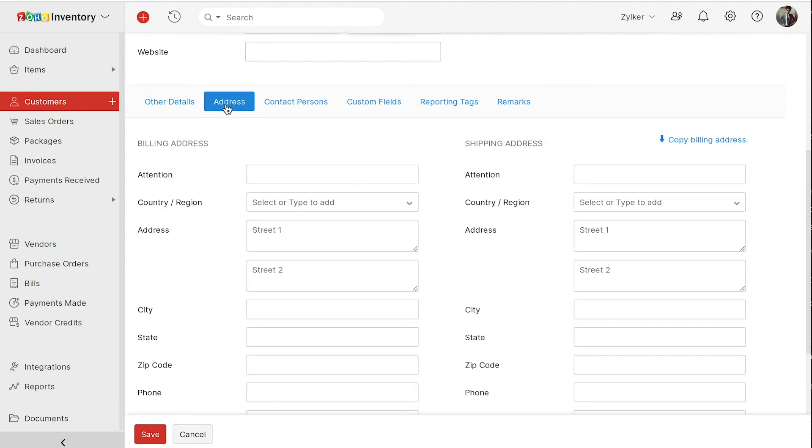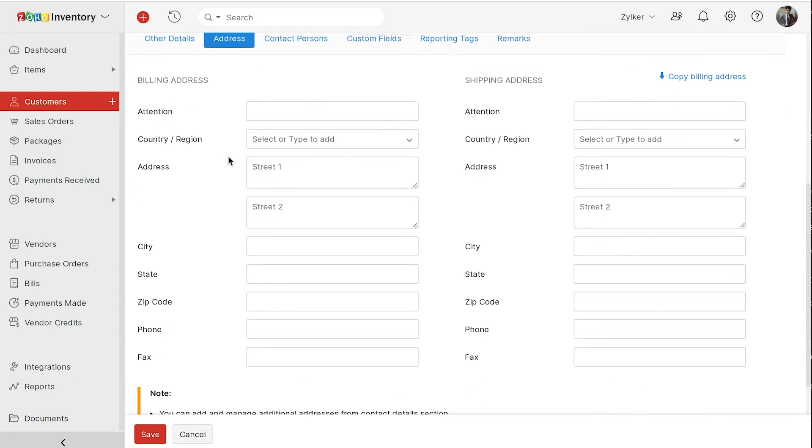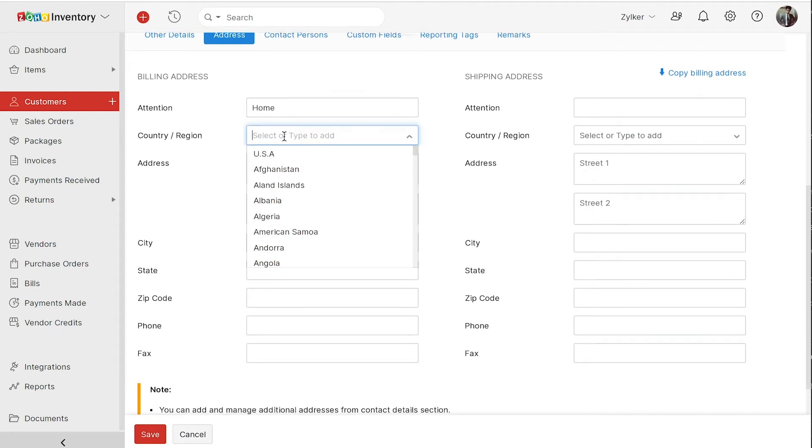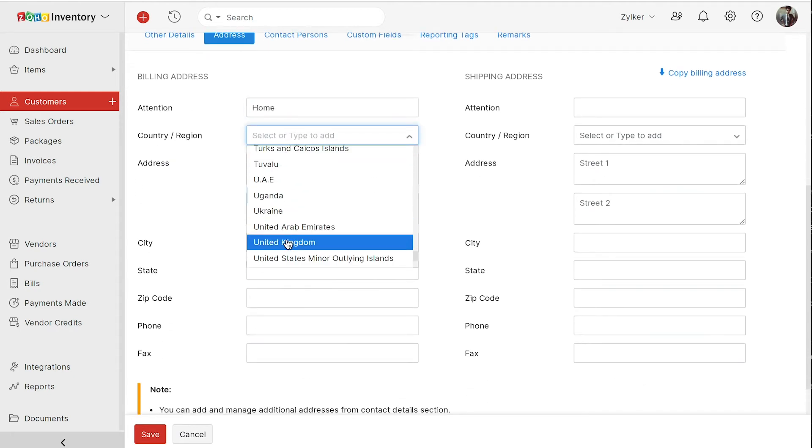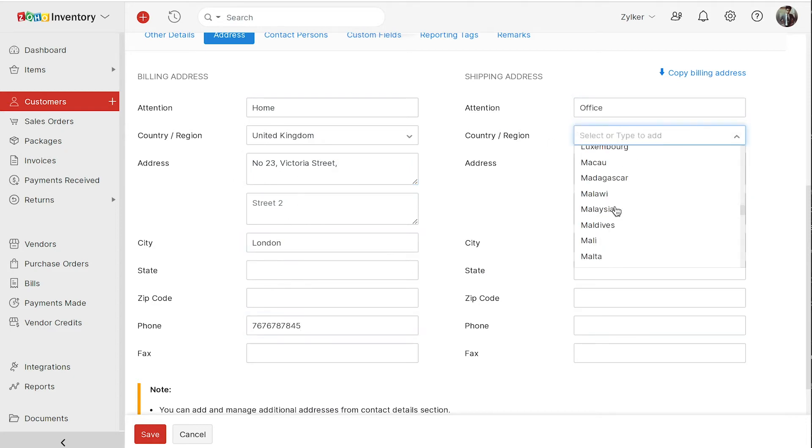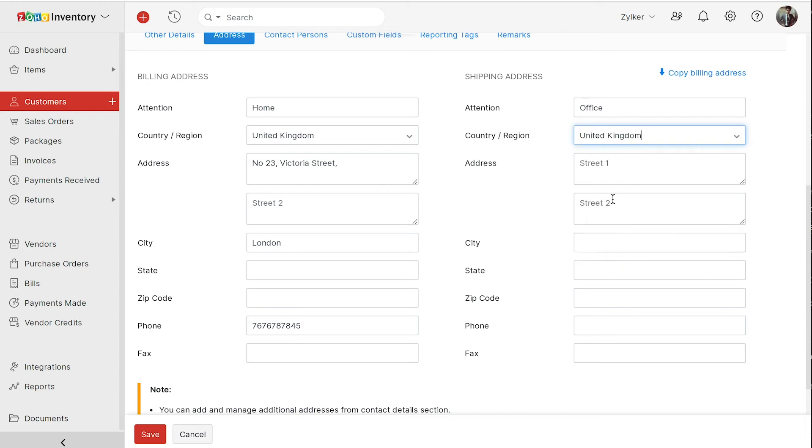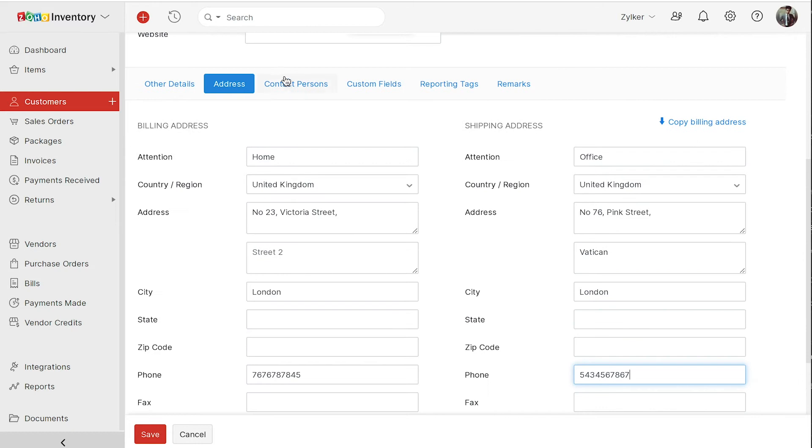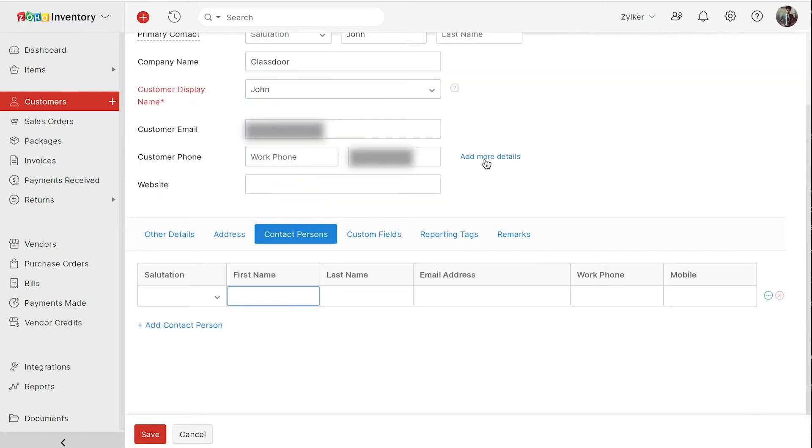In the address tab, you can enter the billing and shipping addresses of your customer. In this tab, you can add the contact persons if any.